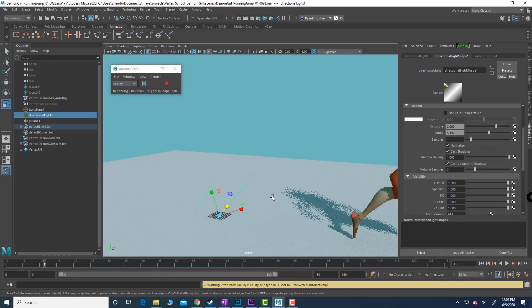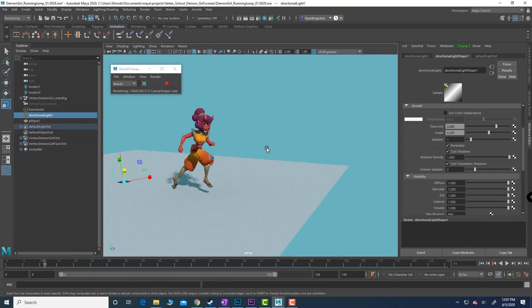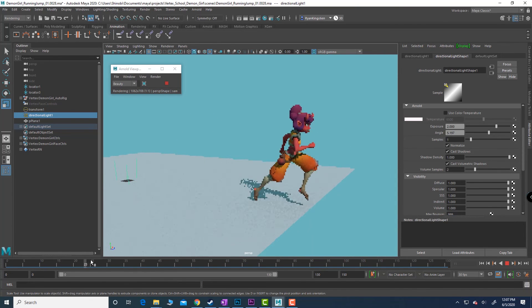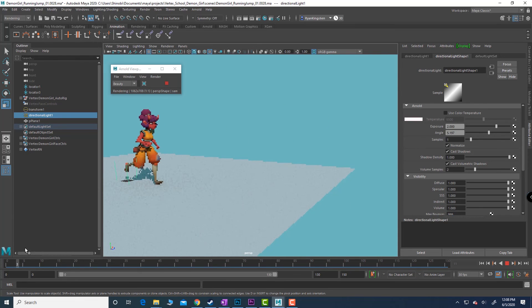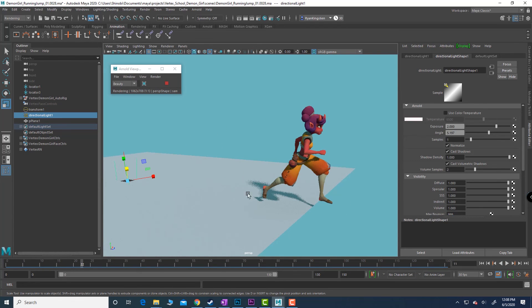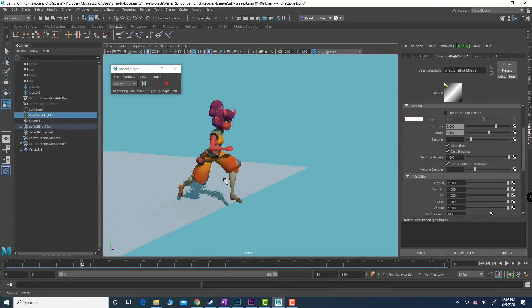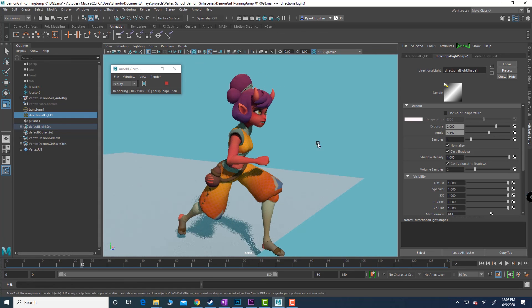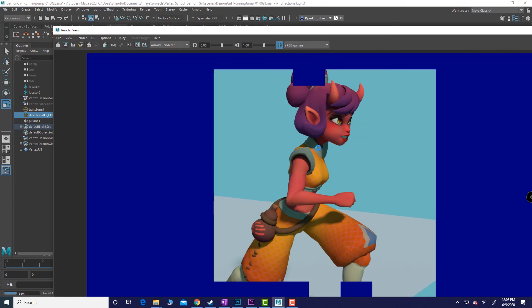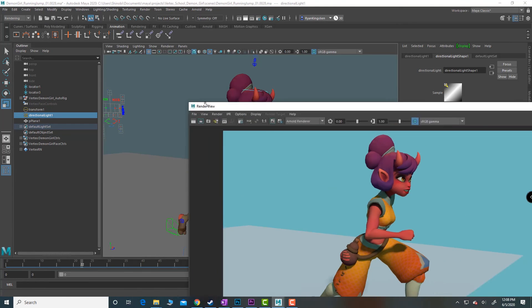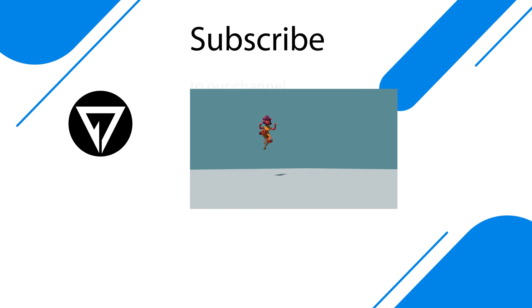Now we can actually scrub through our animation. Let's zoom this out so we can see it and we're actually seeing this beautiful thing inside of render, inside of Arnold. Find something you like, Bob's your uncle, and there's your render.